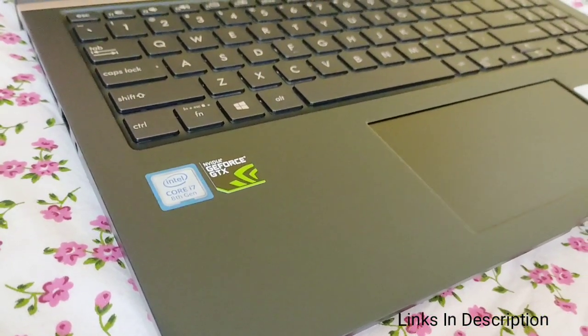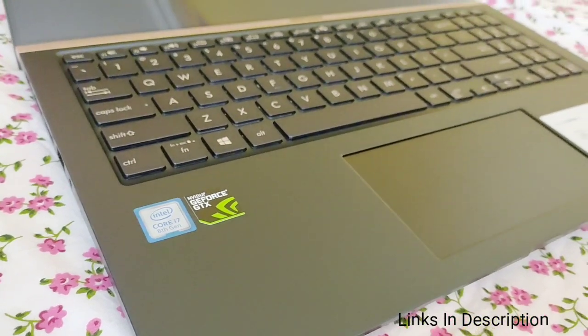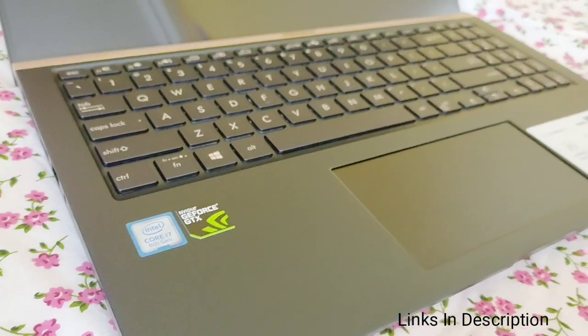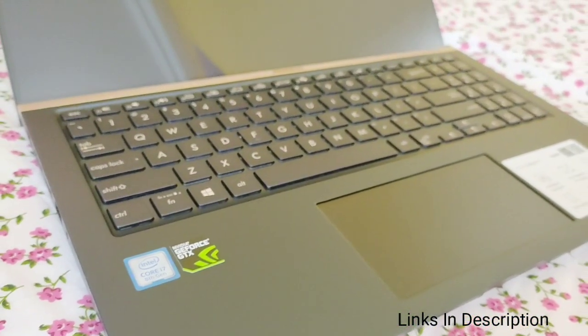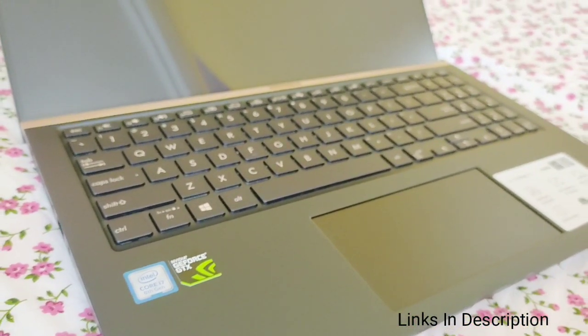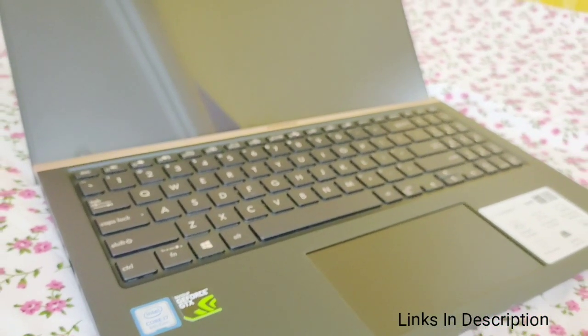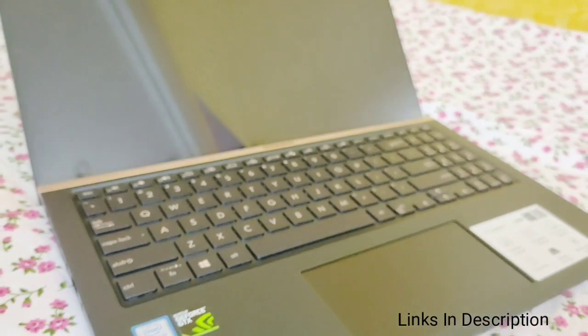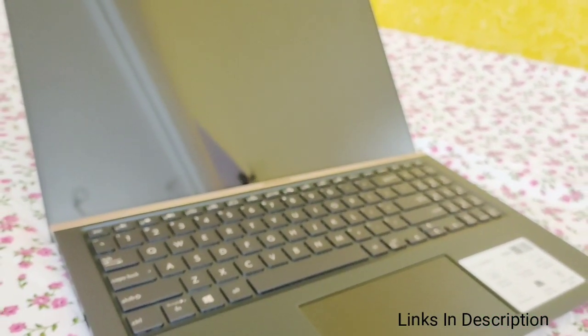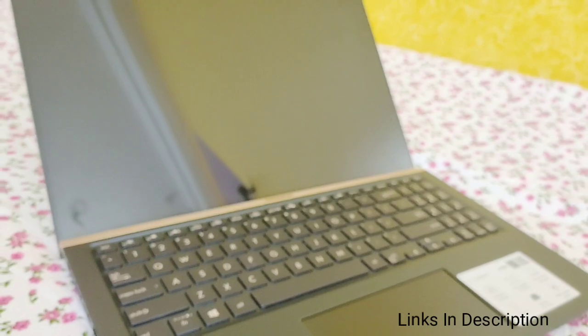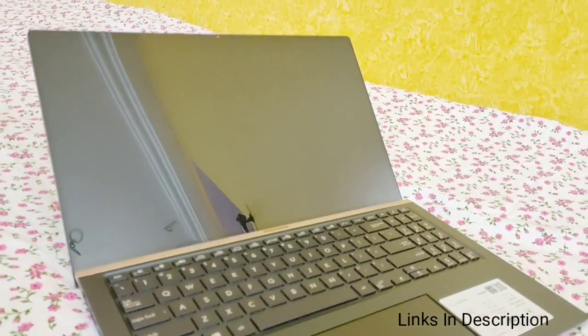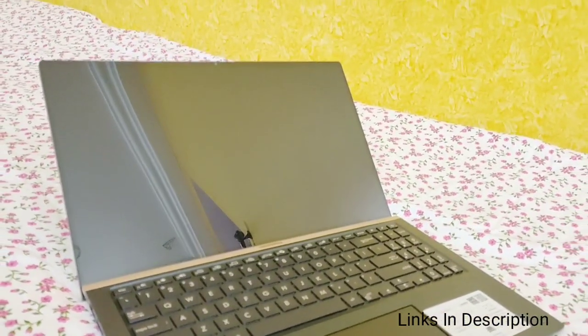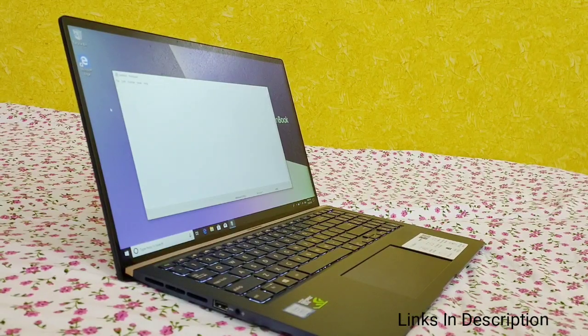The audio system in this Asus ZenBook series is certified by audio specialist Harman Kardon to ensure the very best sound for all kinds of content. As I played the video, you heard the sound and the sound seemed really impressive. I am happy about the sound system of this laptop.